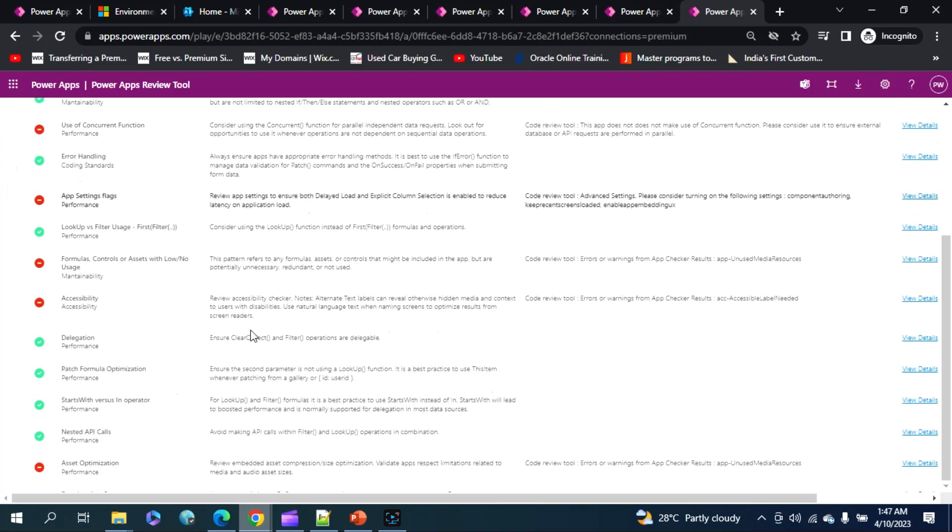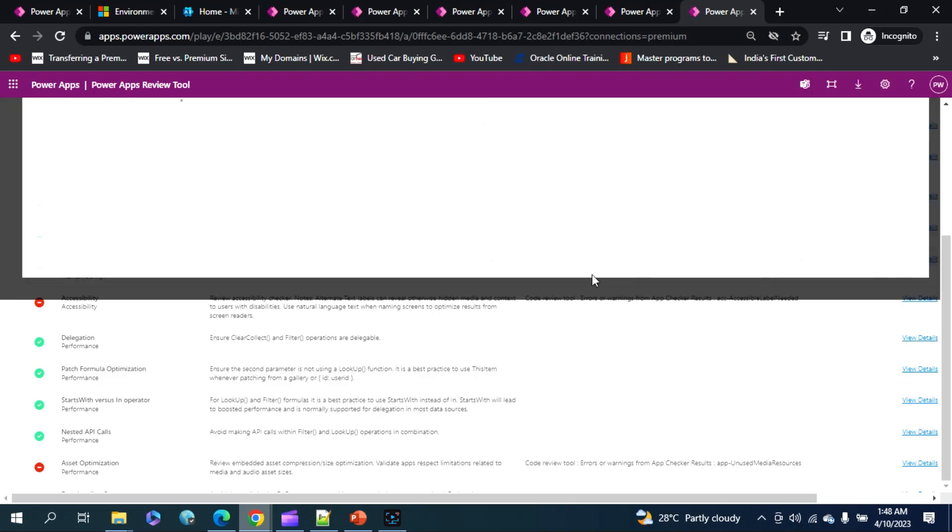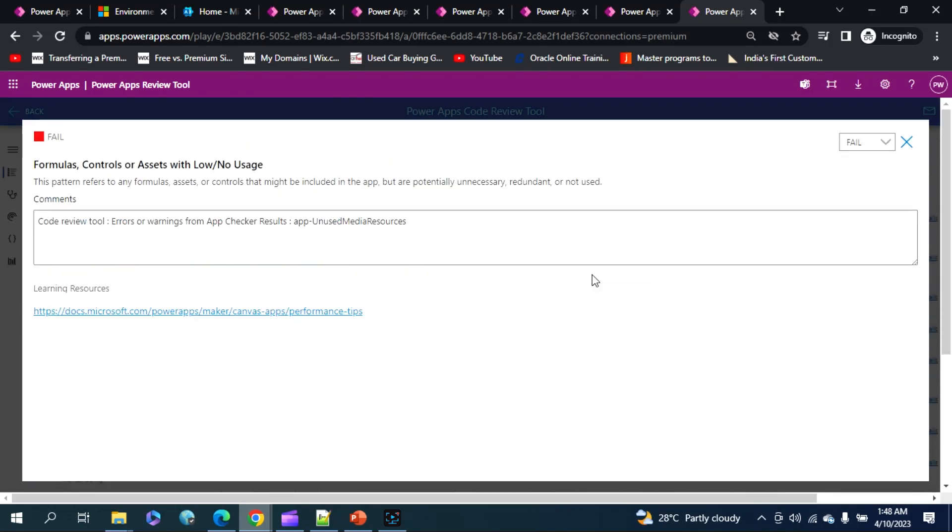There are some settings which we could have altered to make our application perform better, right? Same like that, it points out everywhere. If you want to have a bigger picture of view, we can go to view details.